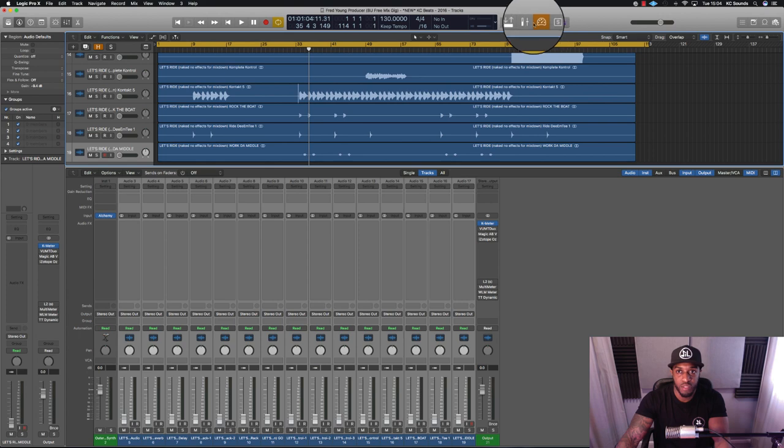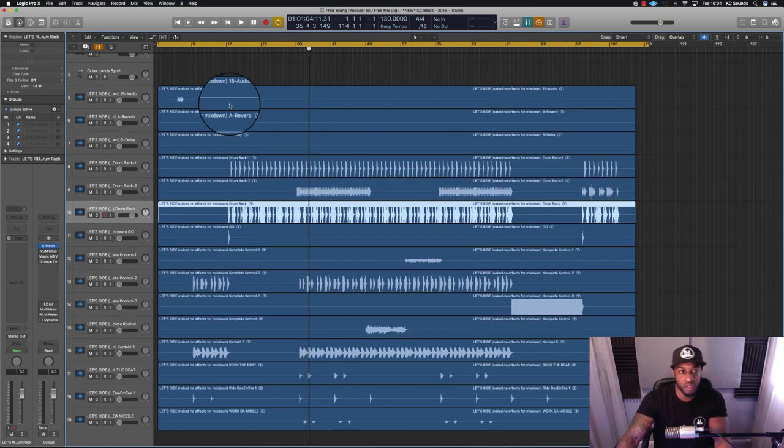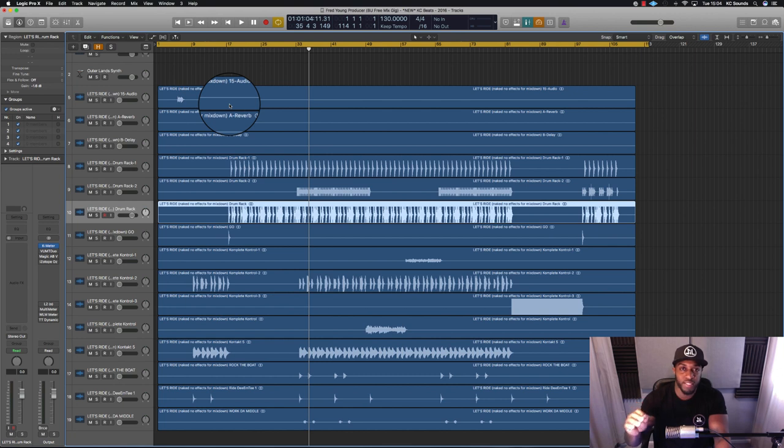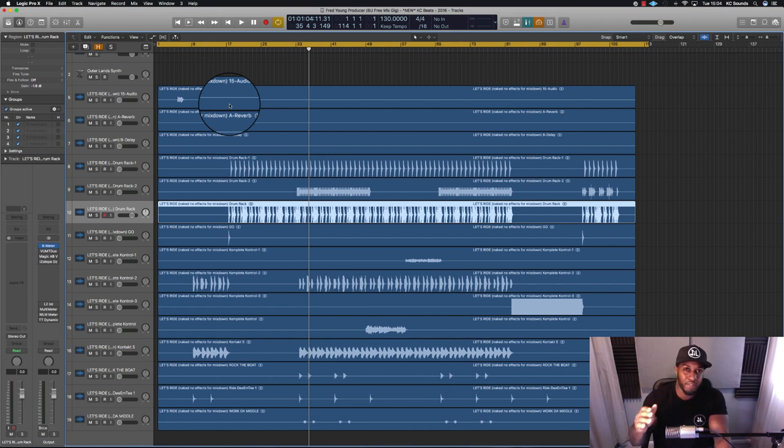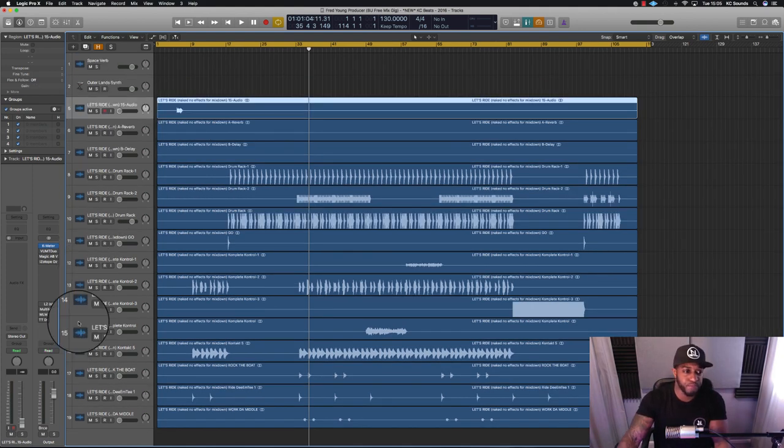So we turn pre-fader metering on. What you want to do is each individual instrument and sound, you want to get it to hit around minus 18 dBFS on each channel fader.